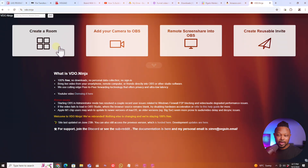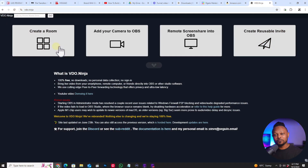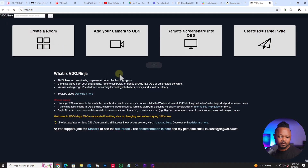If this is your first time, you want to make sure you check out my video down below for beginners on how to bring in guests into OBS. If you're familiar with VDO.Ninja, go ahead and keep following along because it's interesting.